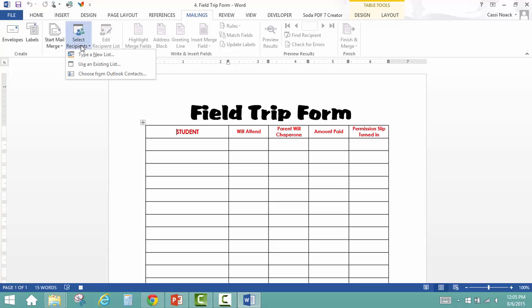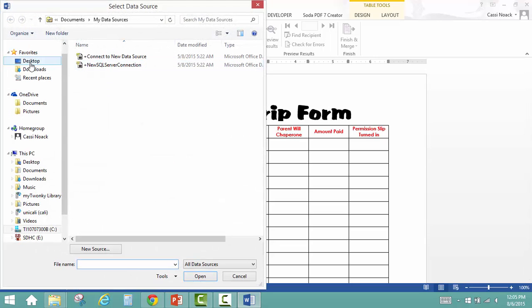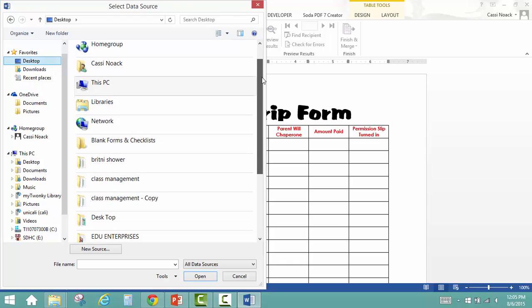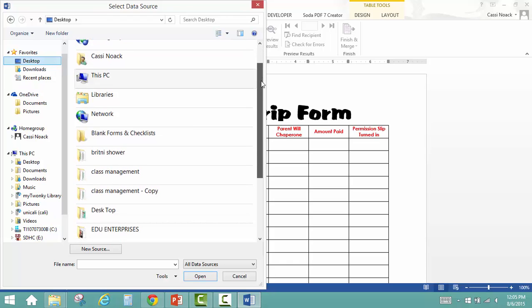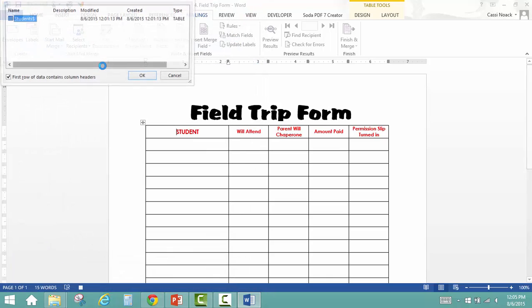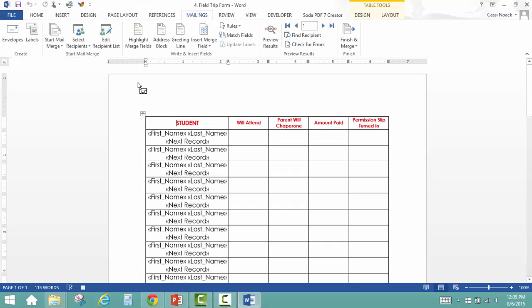Select Recipients. Use an existing list. Now we're going to go find your Excel spreadsheet and click OK and now click Preview Results.